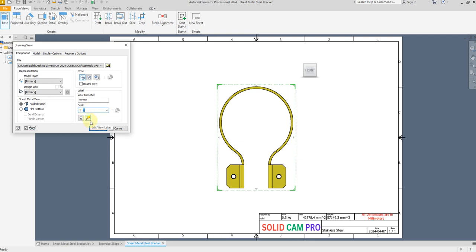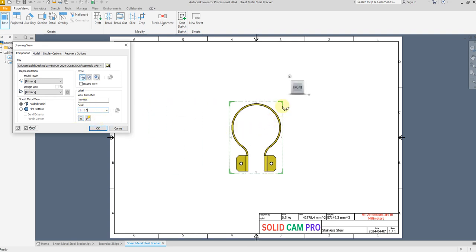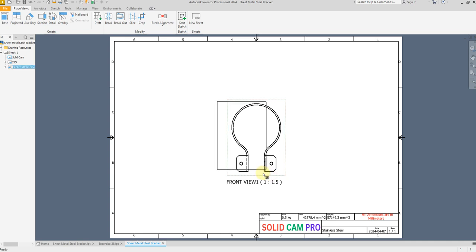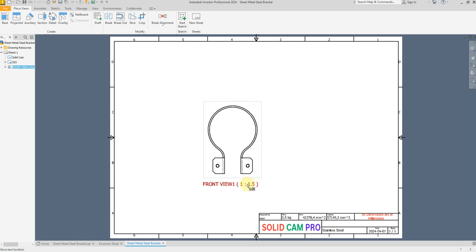Let's adjust the scale from here — 1.5. This one we have the front view, so I'm going to write 'front view'. I'm going to select this one, otherwise this text will not appear here if you don't select this option. Select OK. You see — let's move this one a little bit.